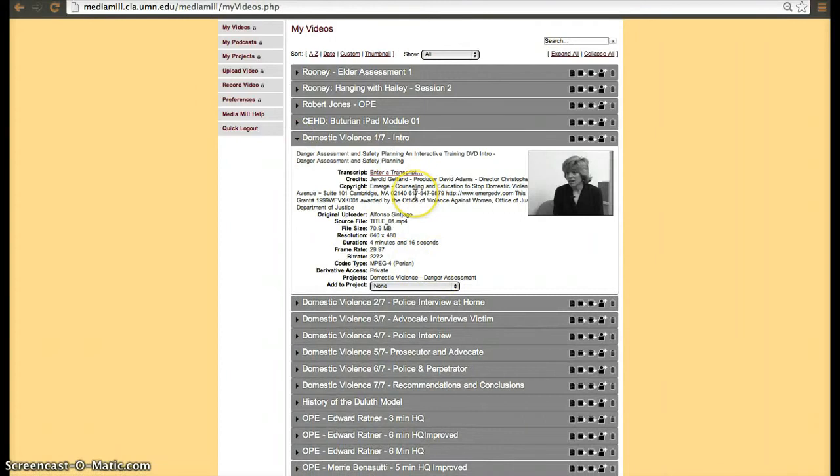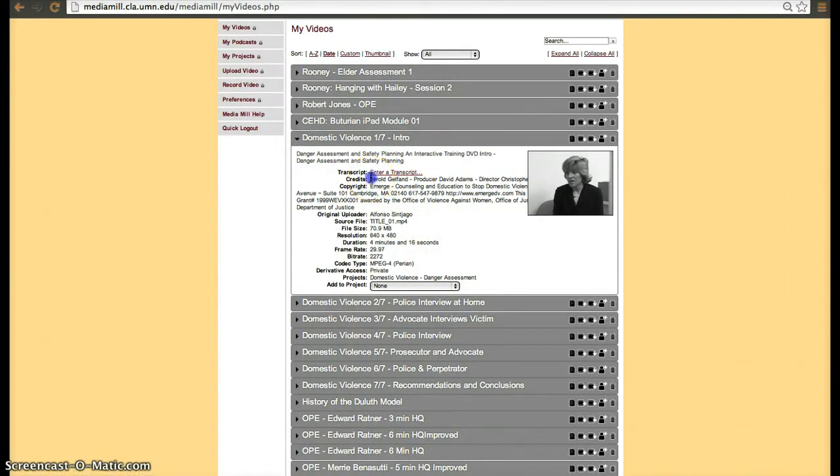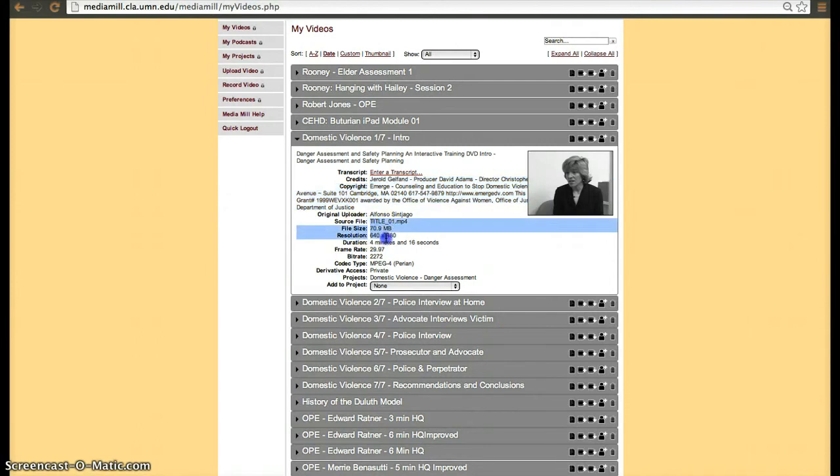In this case, this video has no derivatives that have been made. It shows you the transcript if you want to, credits, copyright, the file when it was uploaded, the resolution, and the codec that it was uploaded with.